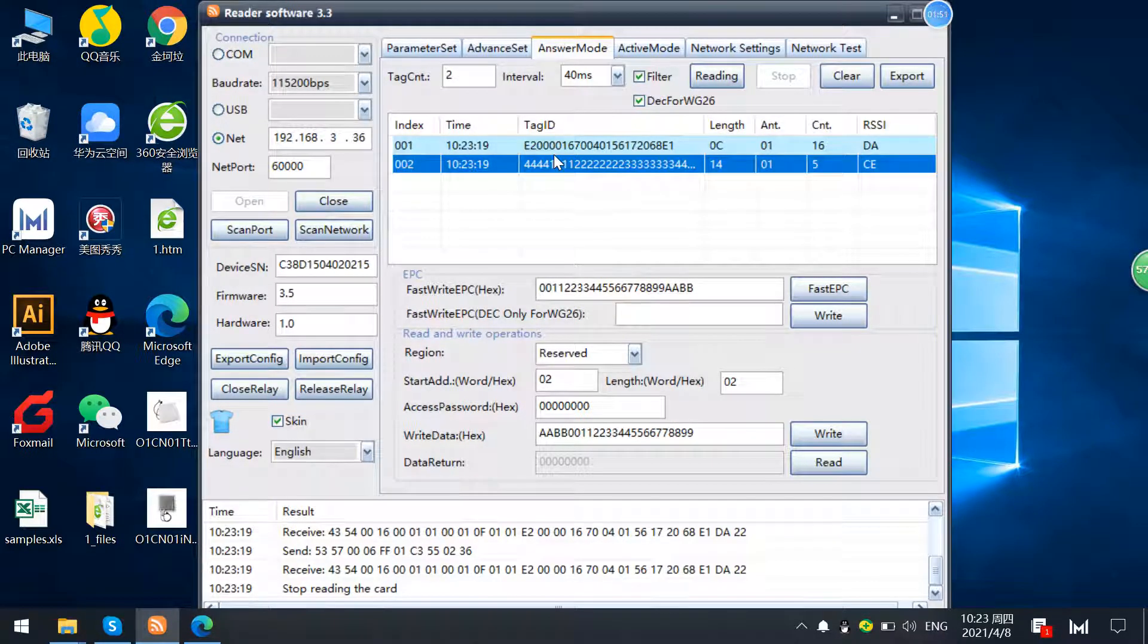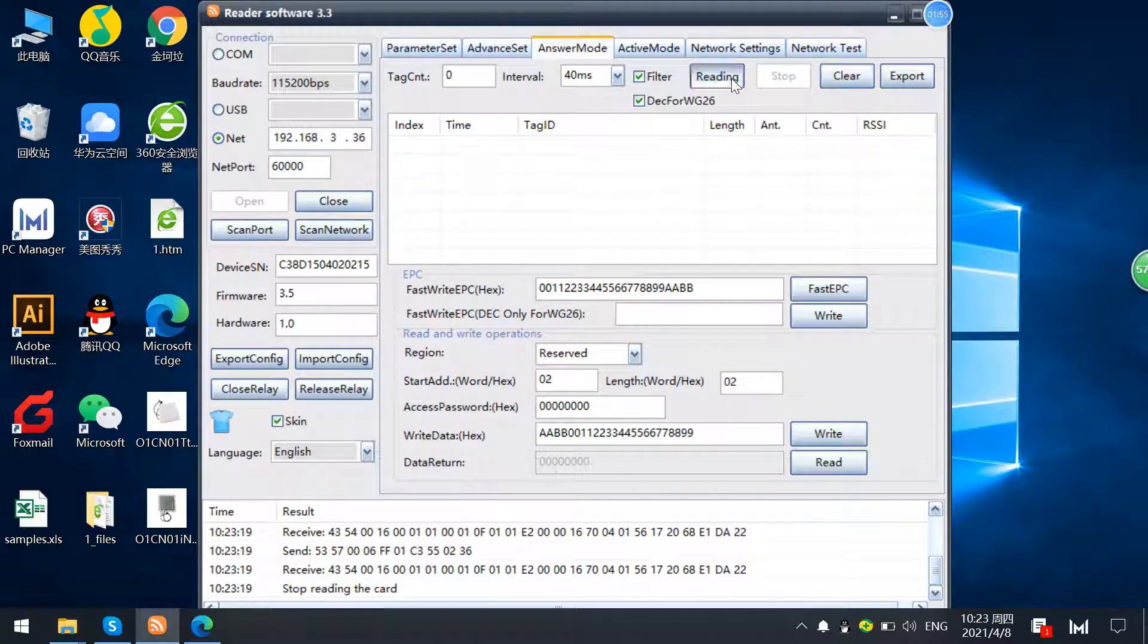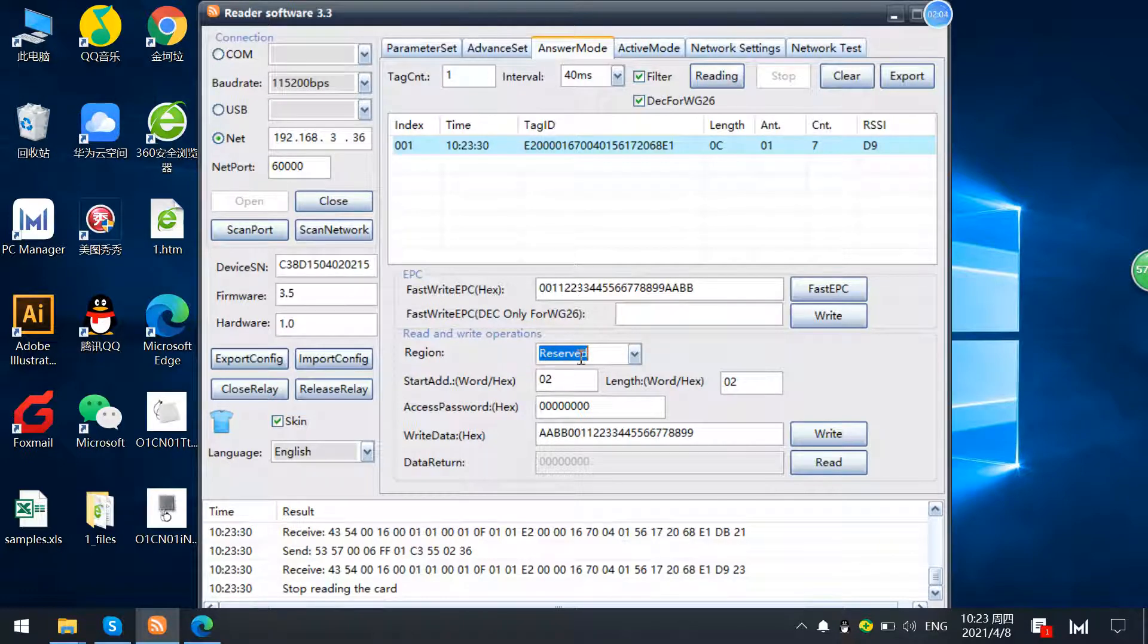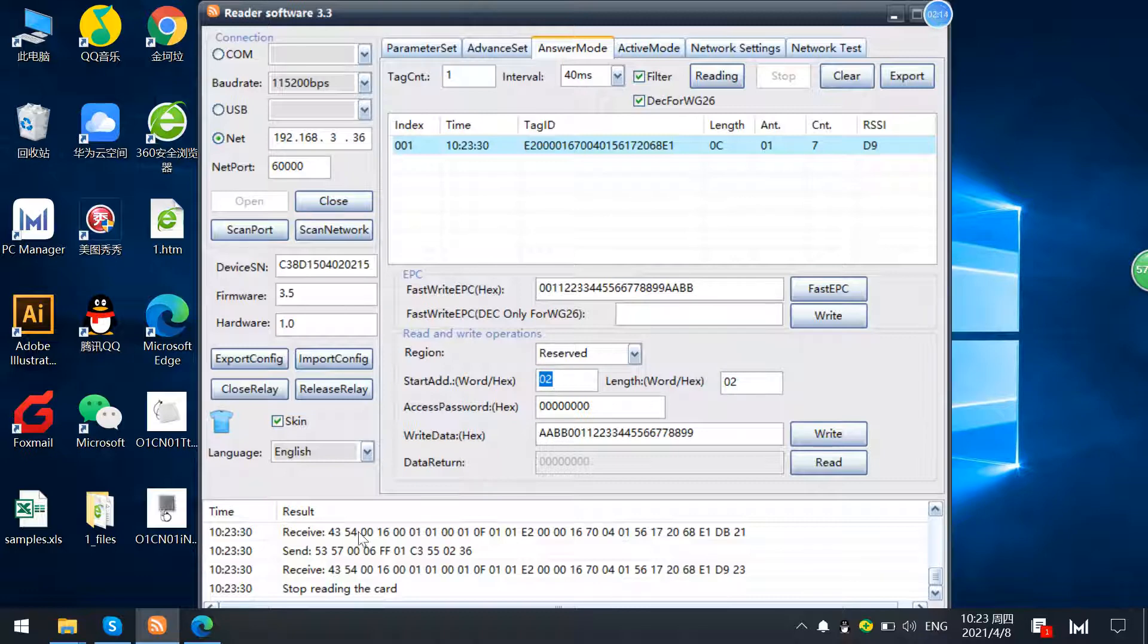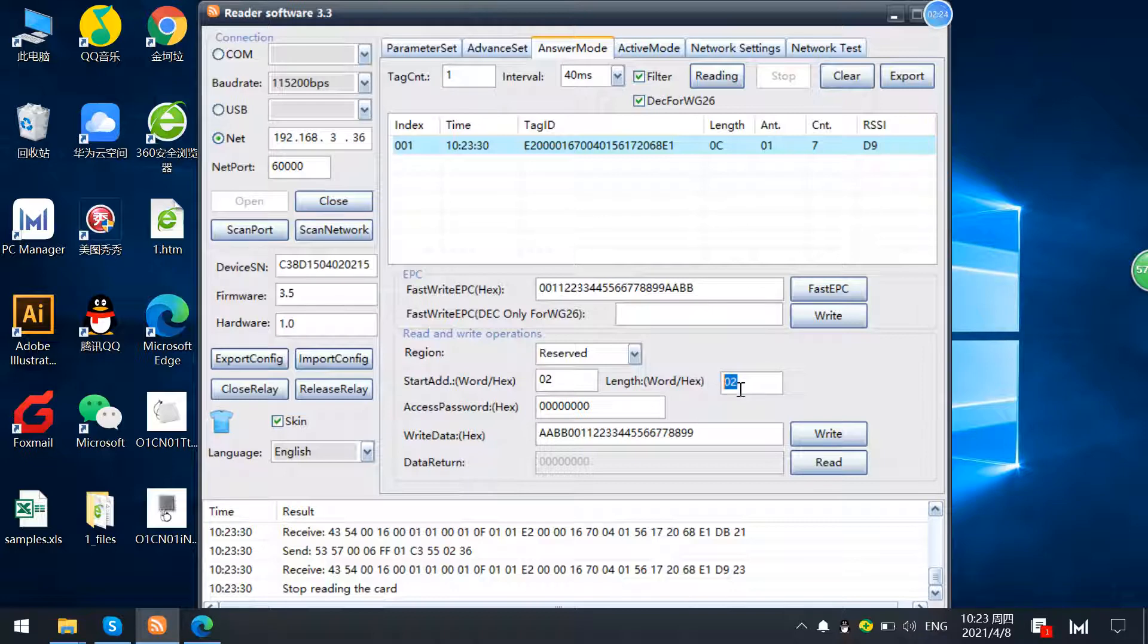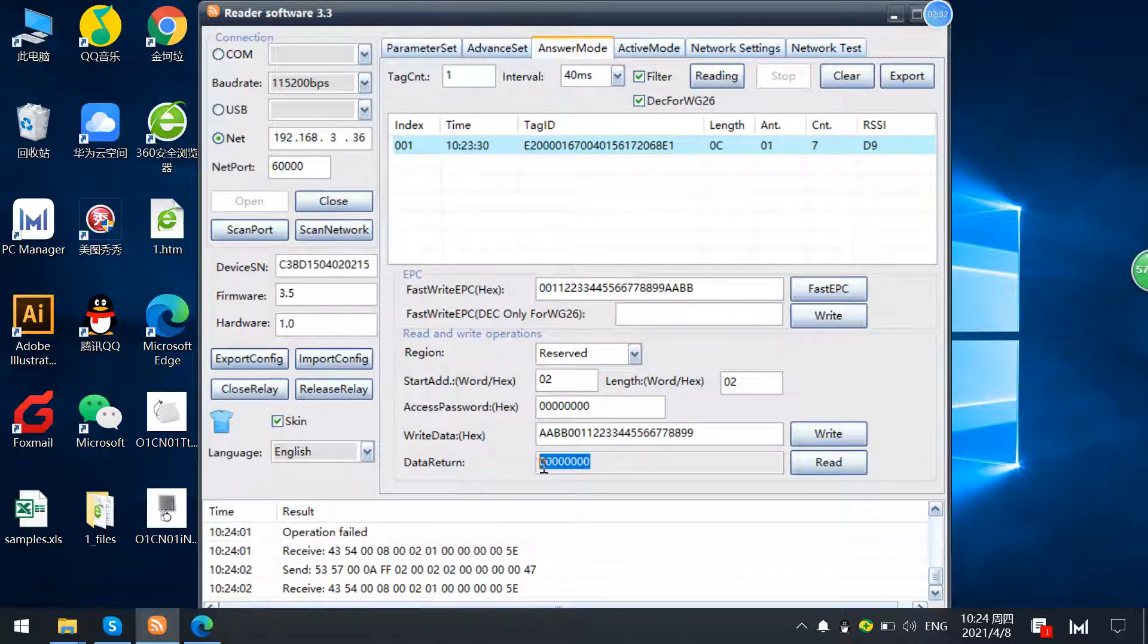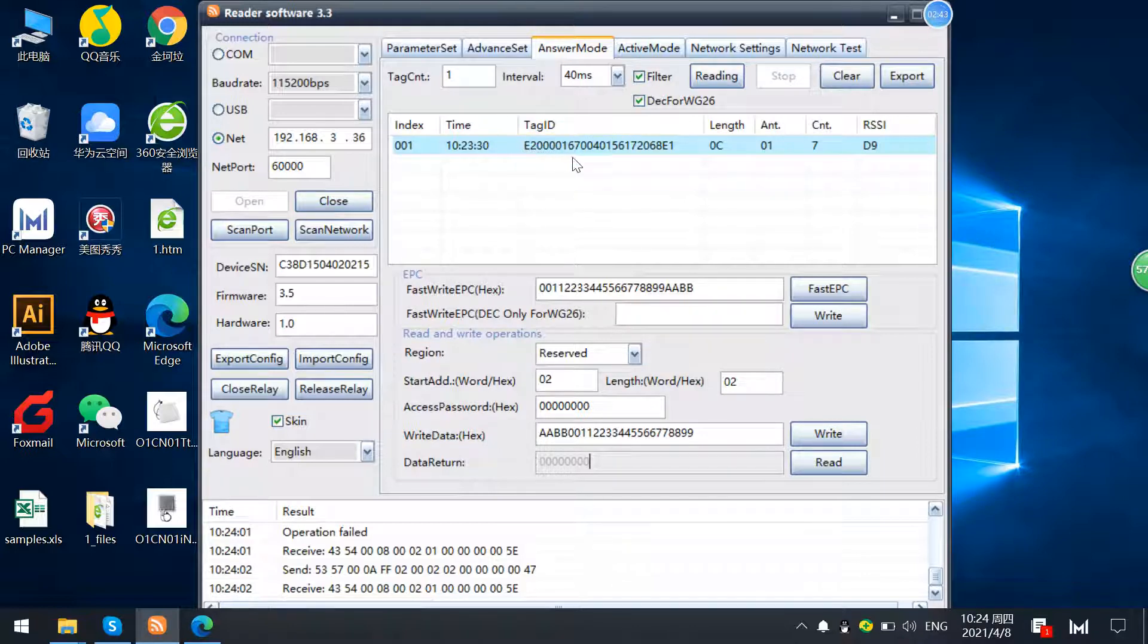Firstly we're just reading one text and we just check his access password which is in the reserve memories. We just check the reserve memories, starting adjusted to at 02, just like the Alien H3 parameter, Alien H3 chips. The length is 02 and just read the tag. You can see that the data returned as access password is at 00000000, which is default password. So this password belongs, access password is, and this text E2000.